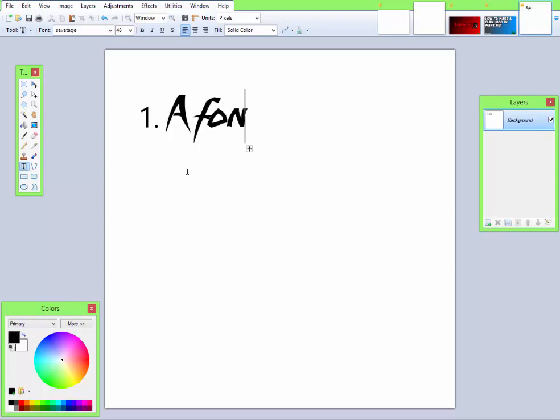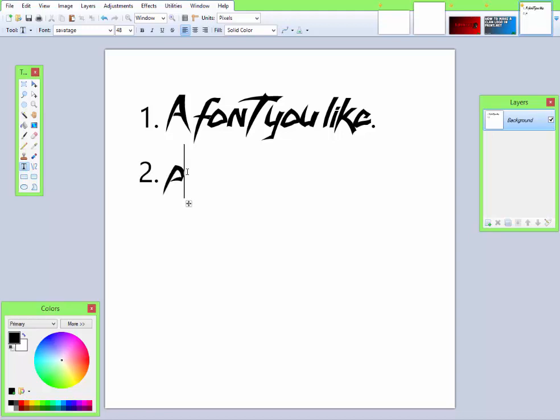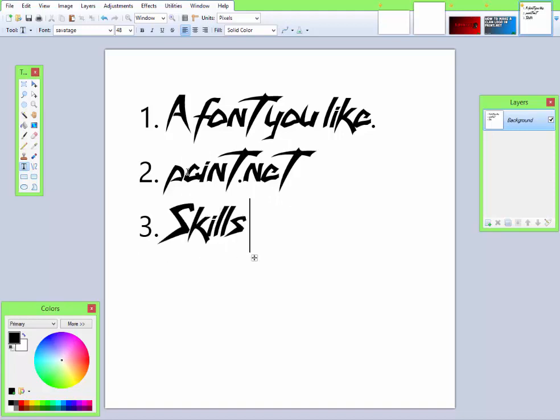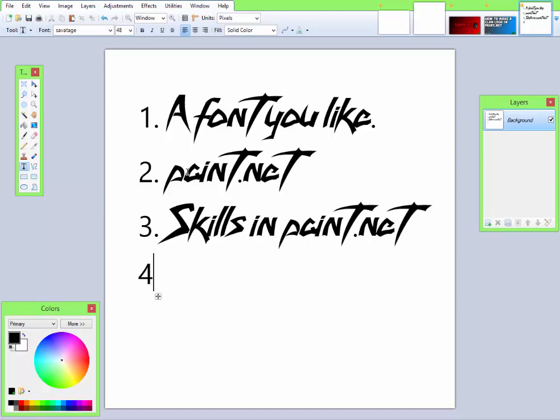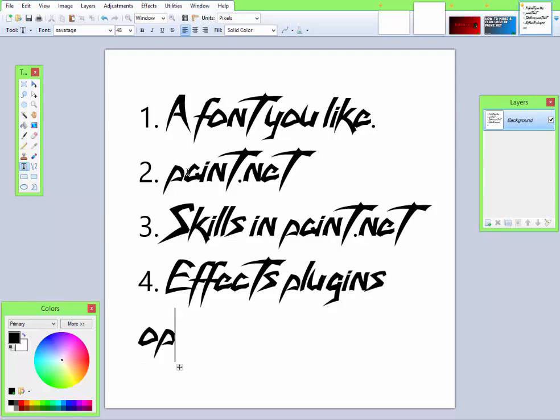One, a font you like for your logo. Two, Paint.NET. Three, skills in Paint.NET. And four, the effects plugin option.